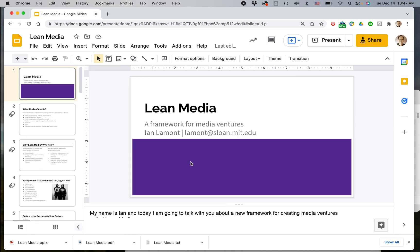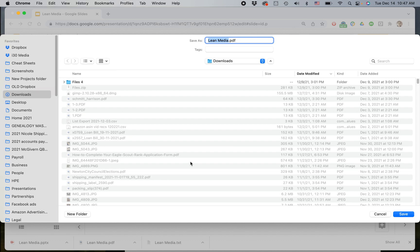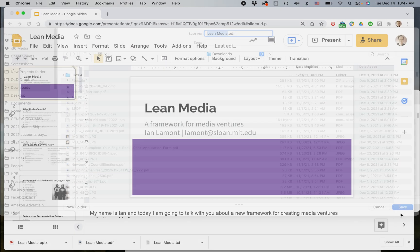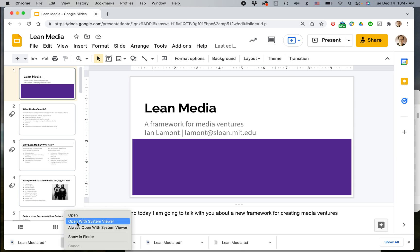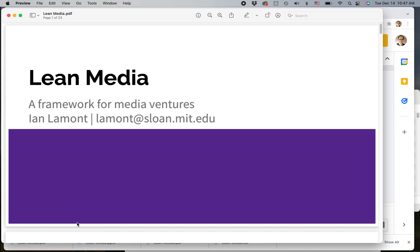You'll be prompted to save it somewhere on your hard drive. I'm just going to save it in my Downloads folder, and then let's open it up and see what it looks like. All right, this is what I wanted.